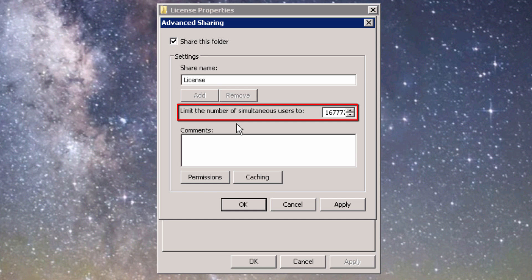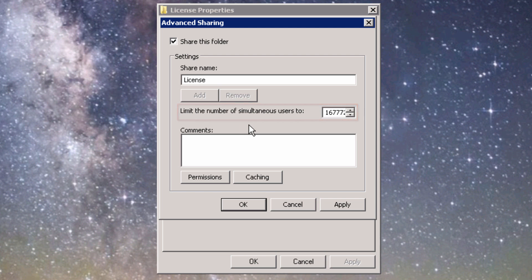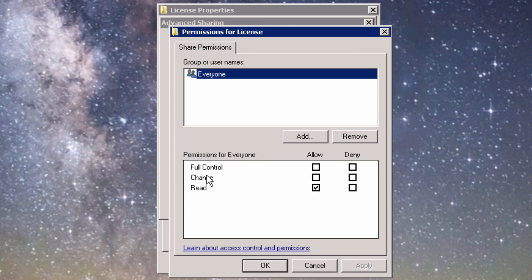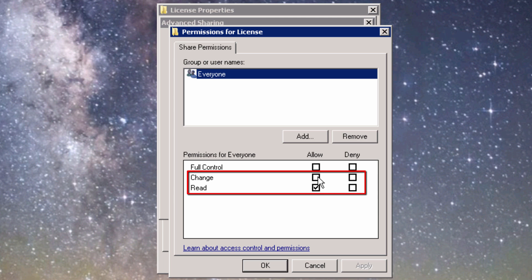However, if you're setting up a campus or campus maintenance multi-seat license with unlimited users, you'll need to use a machine running a Windows Server operating system to avoid limitations on the number of simultaneous users. Next, click Permissions. Make sure that all relevant groups and users have both Read and Change or Modify permissions checked.